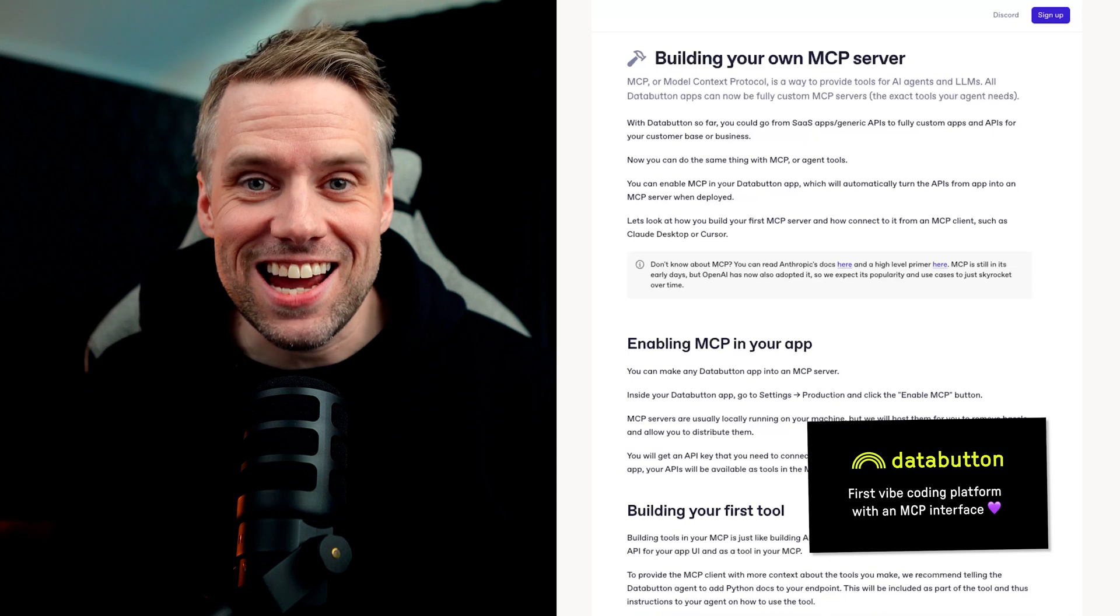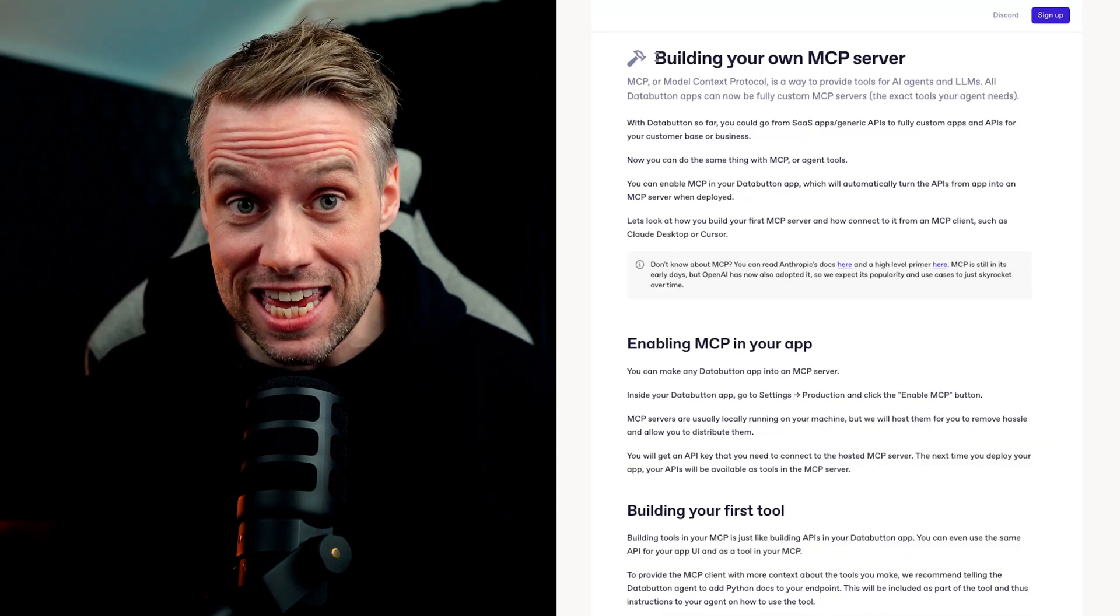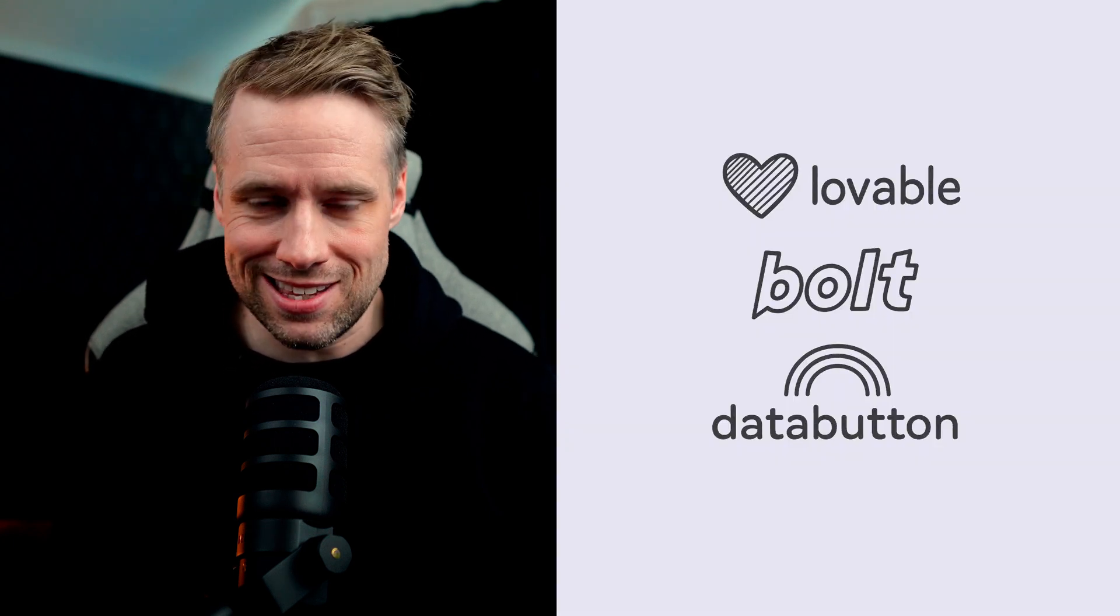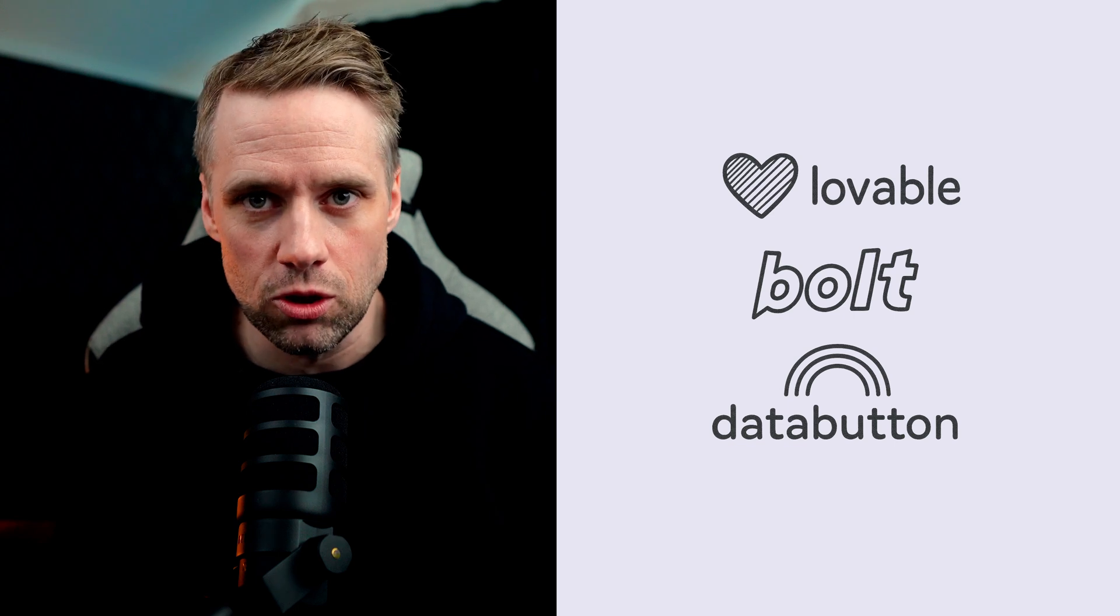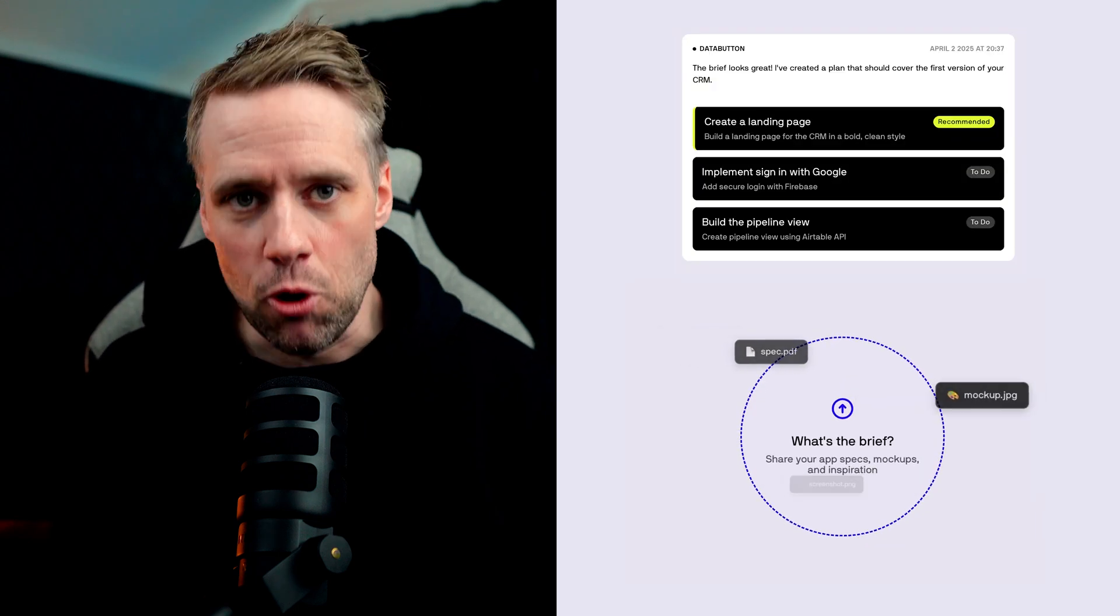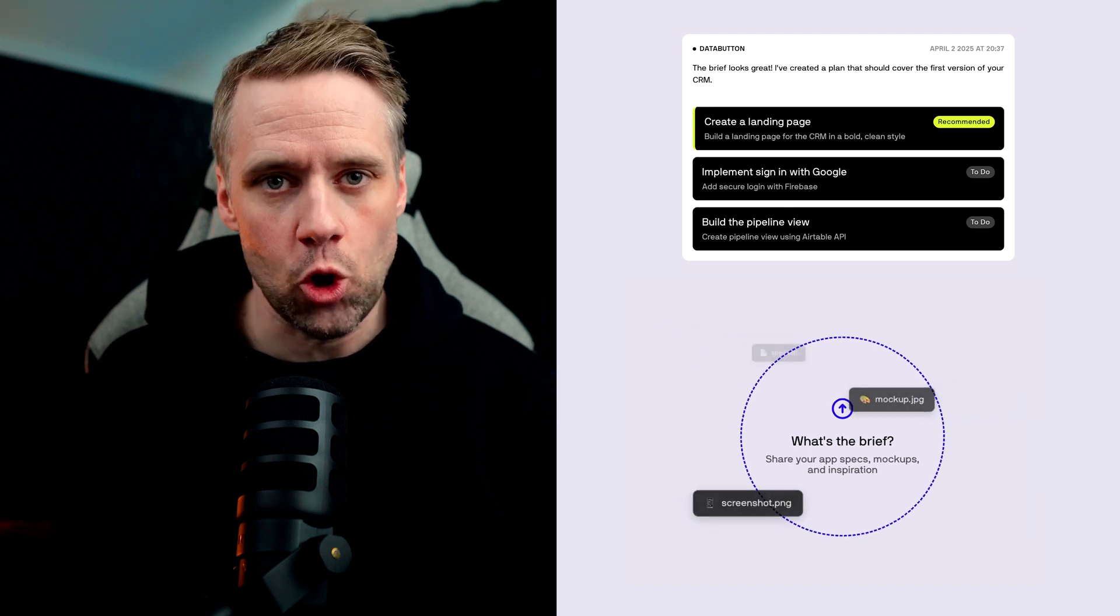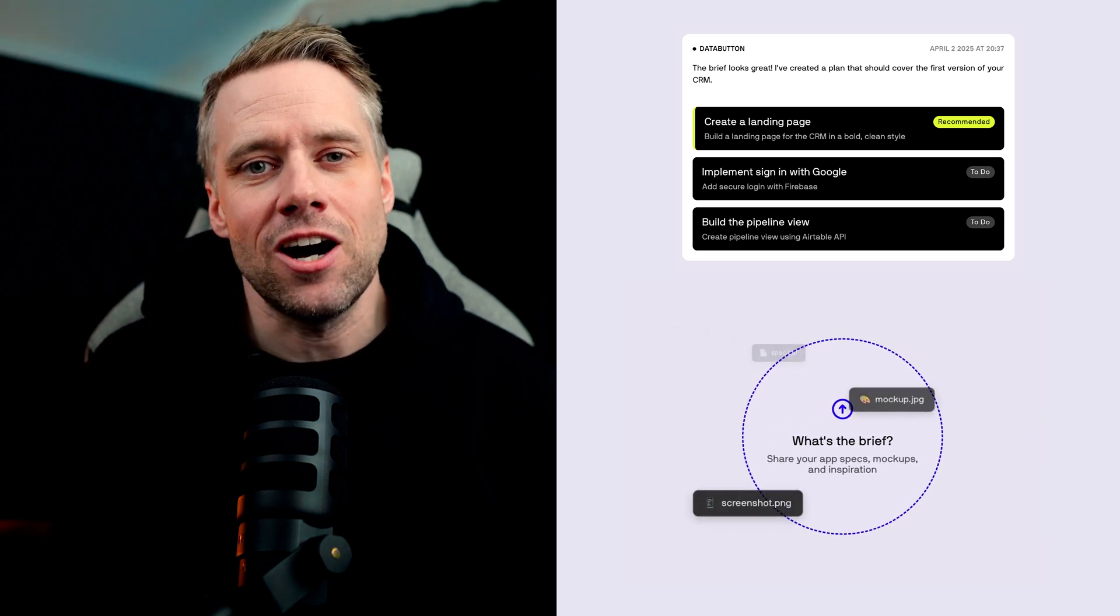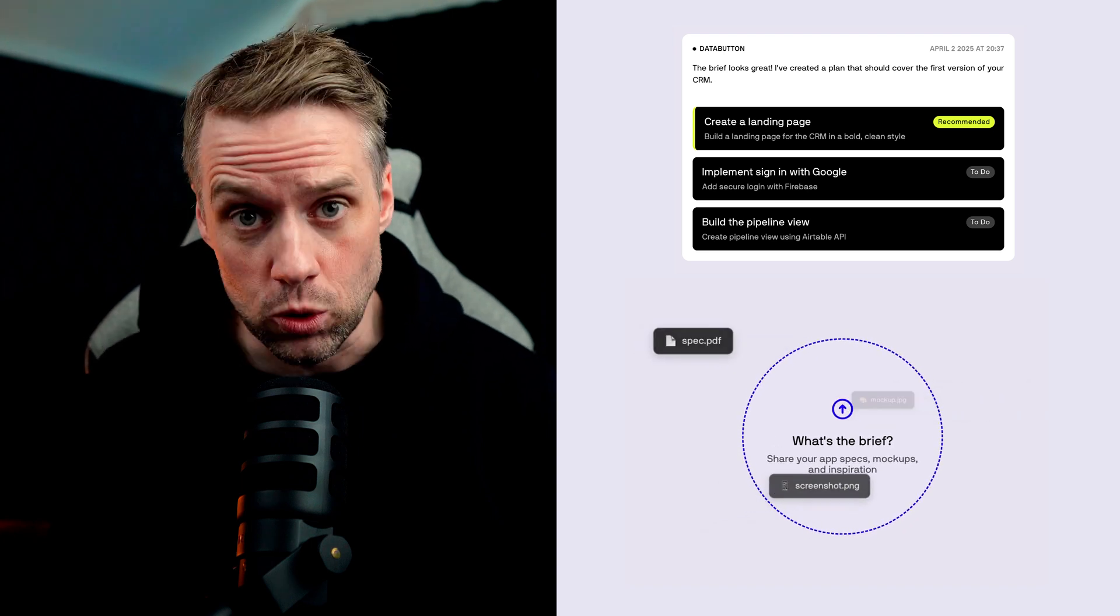I got early access to their latest update, which makes it super easy to add MCP capabilities to your existing DataButton app. From my perspective, what sets DataButton apart from other no-code builders like Lovable or Bolt is the guided step-by-step approach. Instead of trying to generate everything from one massive prompt, it walks you through each part of the build process, making it ideal for non-programmers or anyone who wants more control.